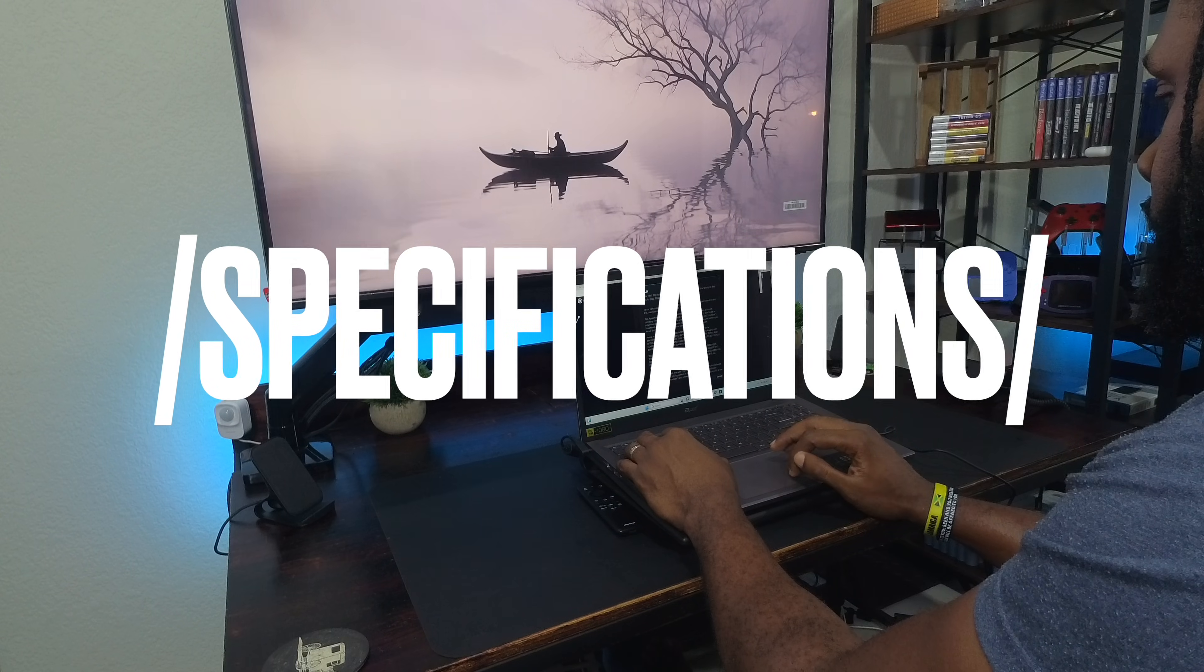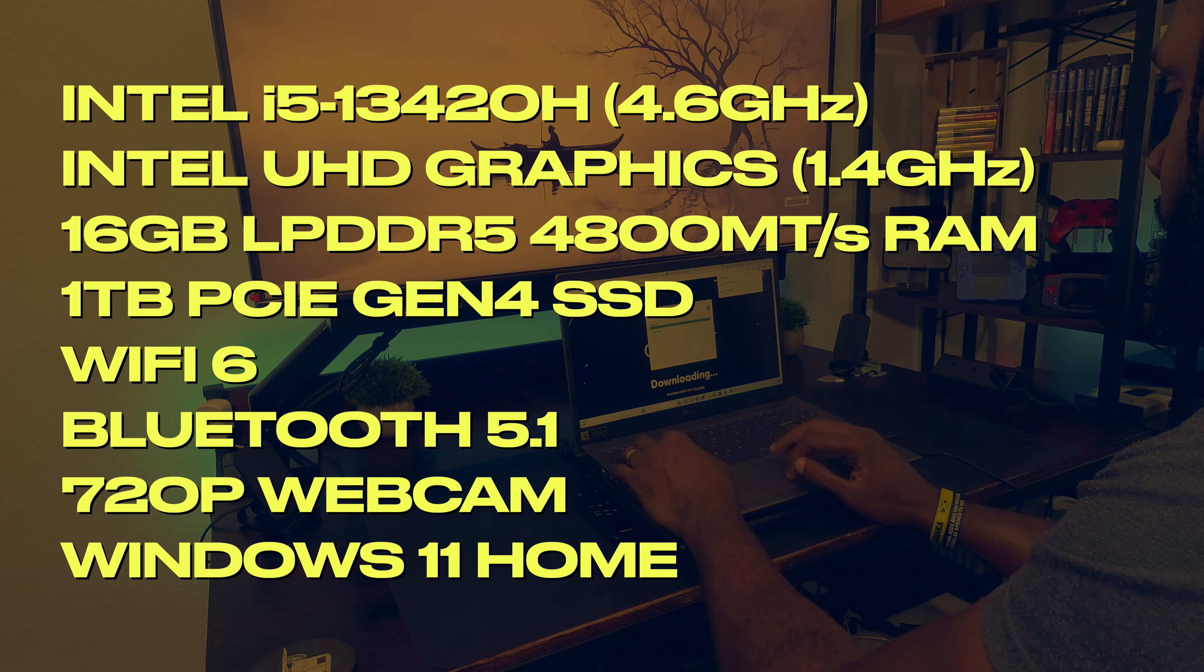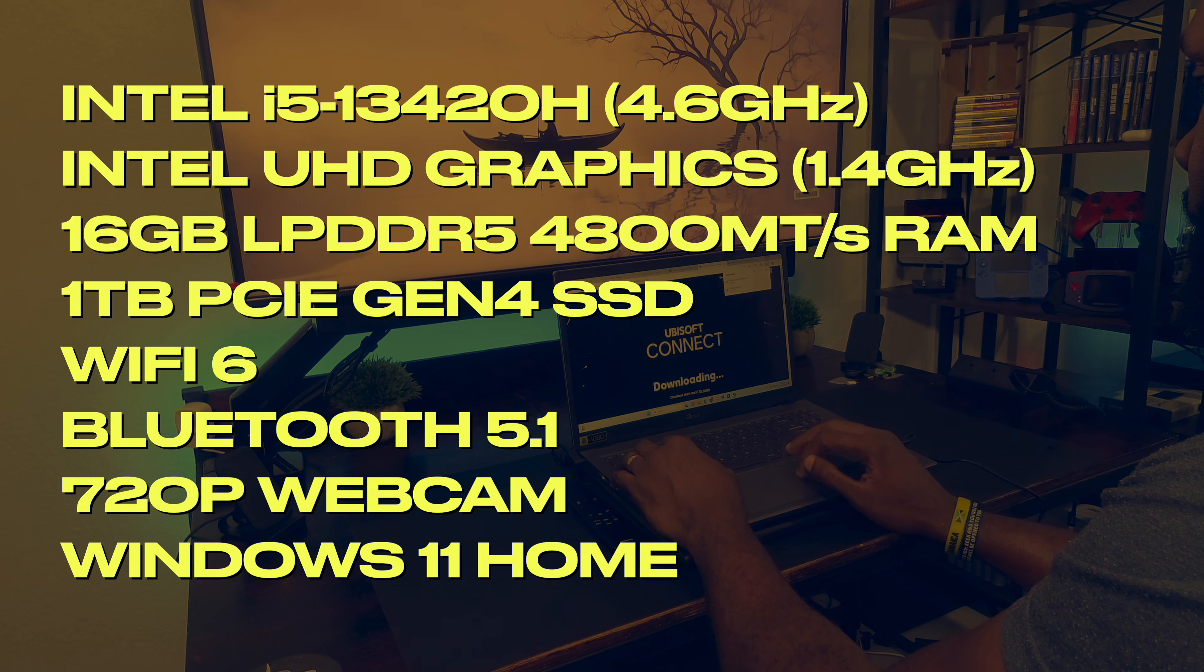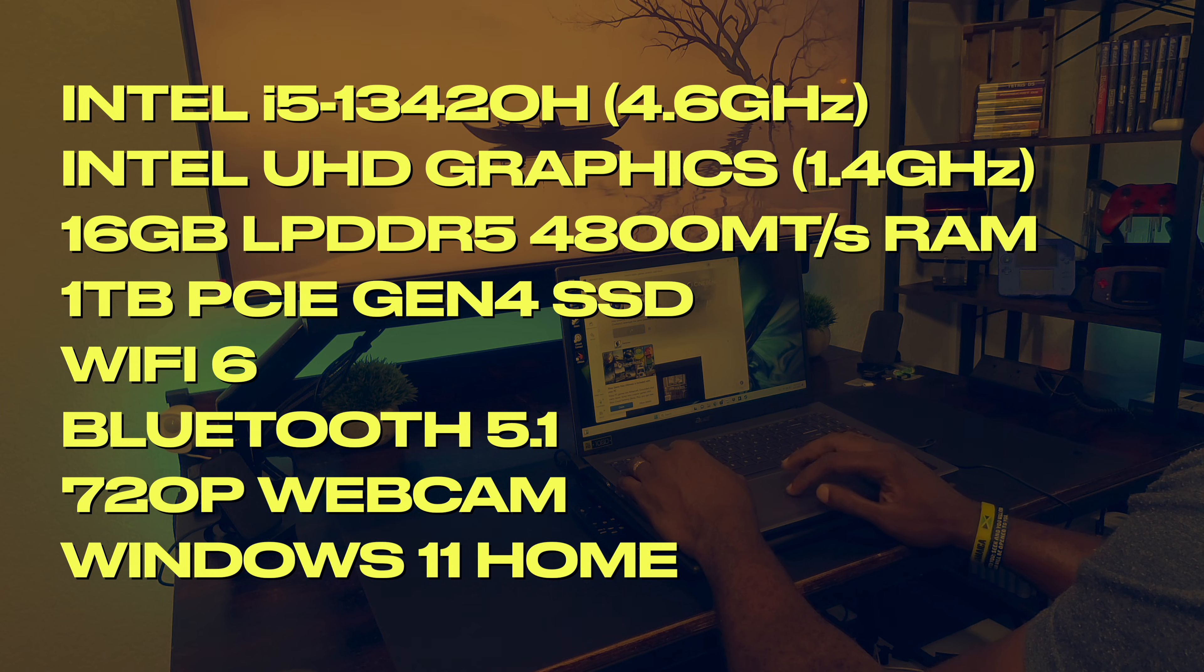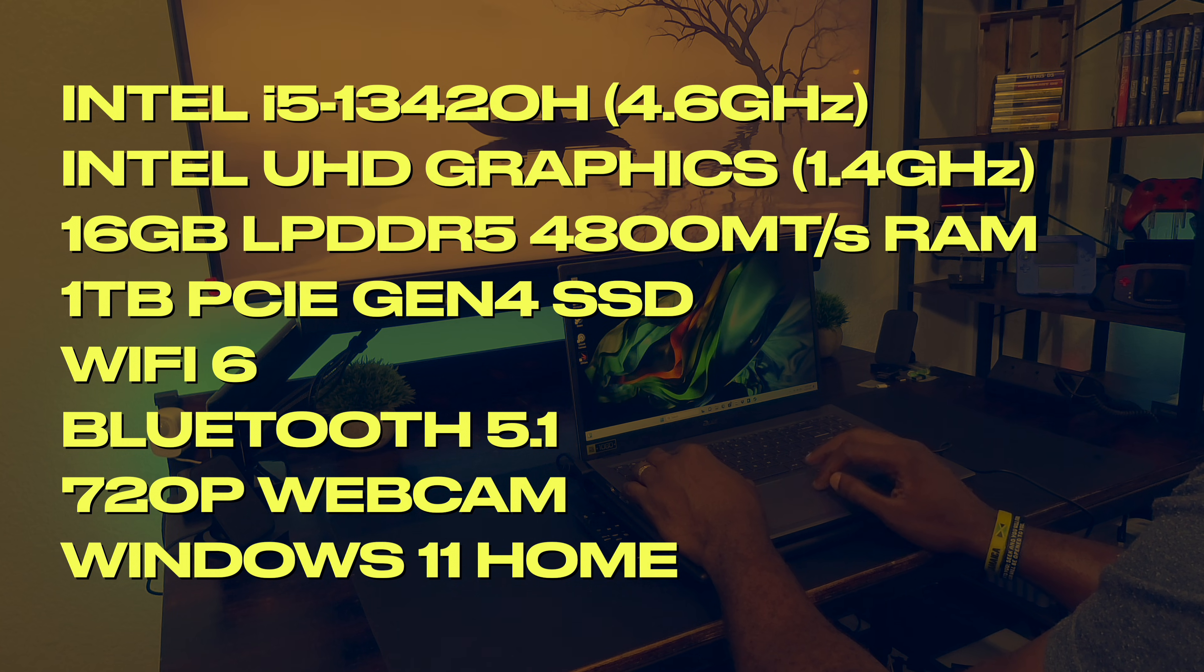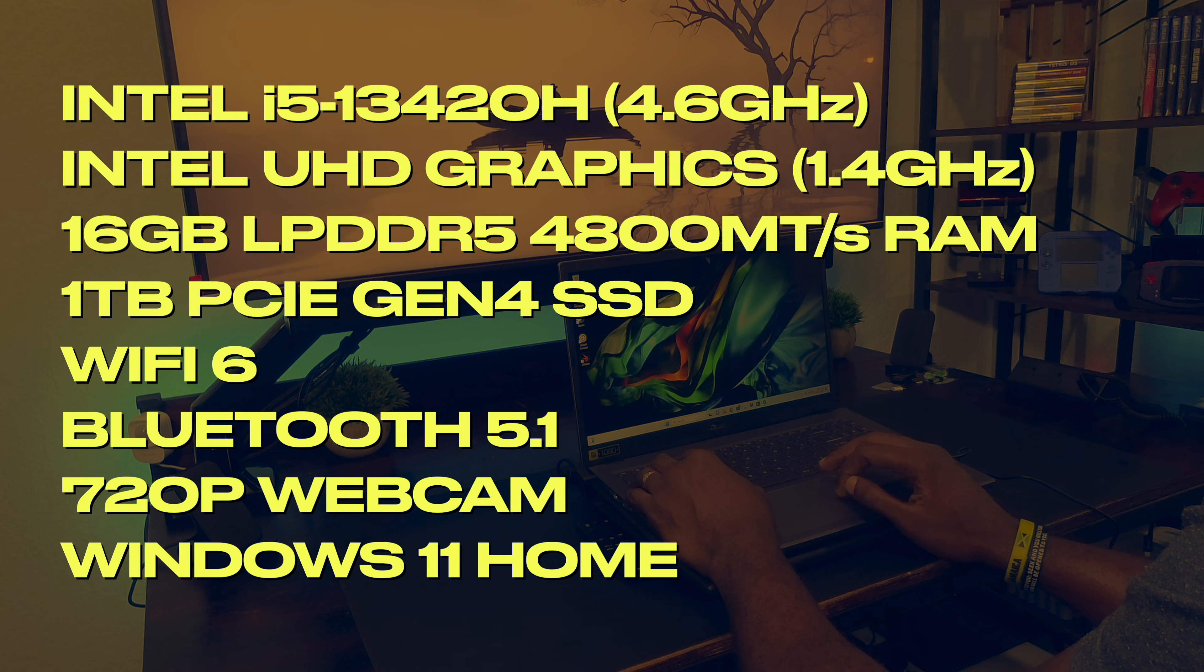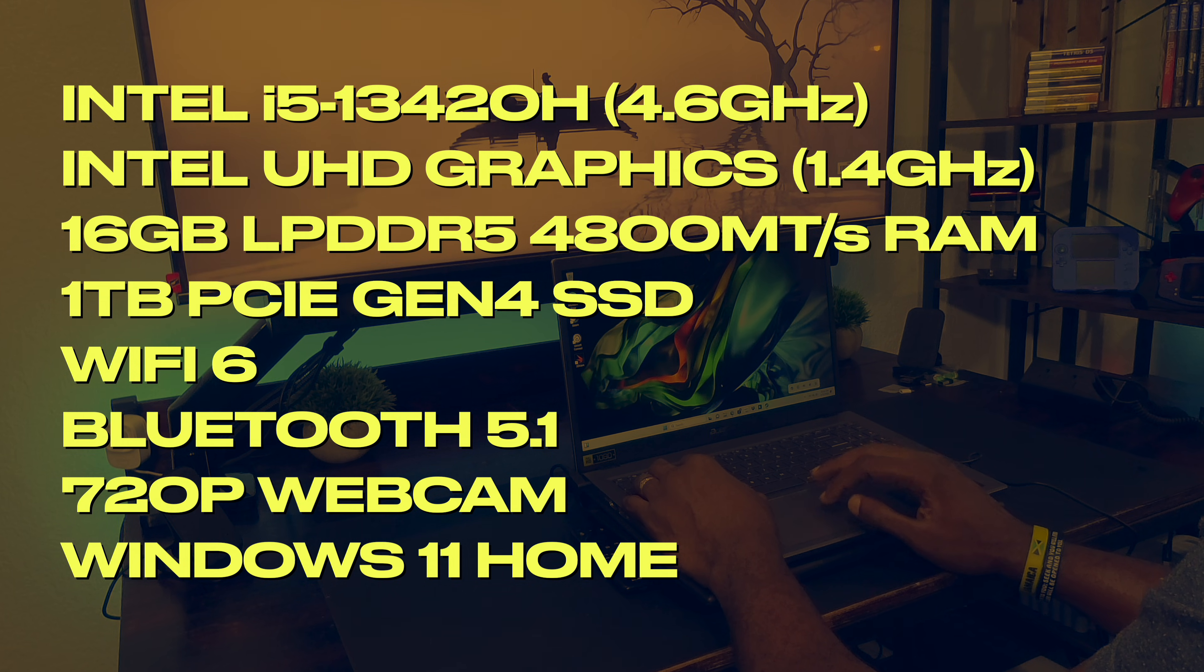This laptop has a 45 watt octa core Intel Core i5-13420H that boosts up to 4.6 gigahertz. It has Intel UHD graphics with a max frequency of 1.4 gigahertz. RAM is 16 gigabytes of LPDDR5 memory running at 4,800 megatransfers and it has a 1 terabyte PCIe Gen4 NVMe SSD.